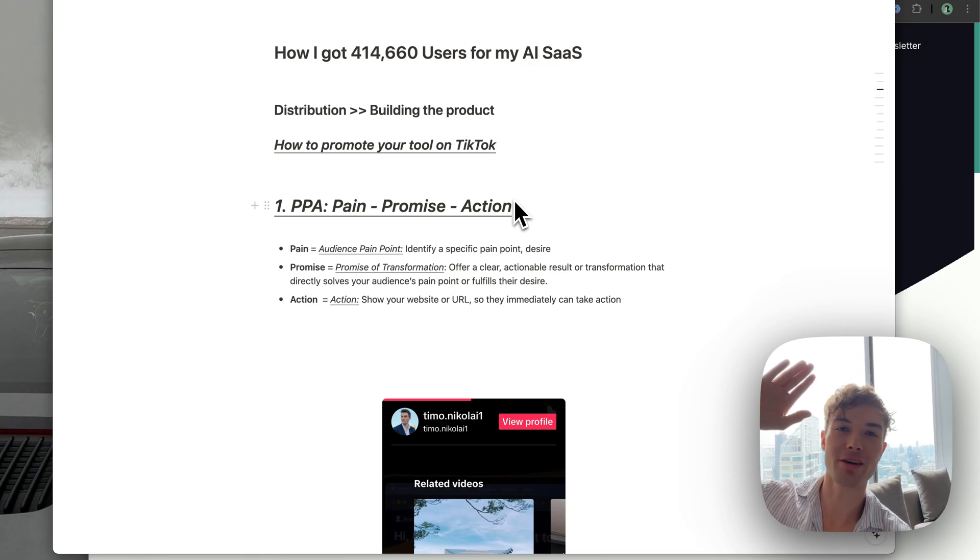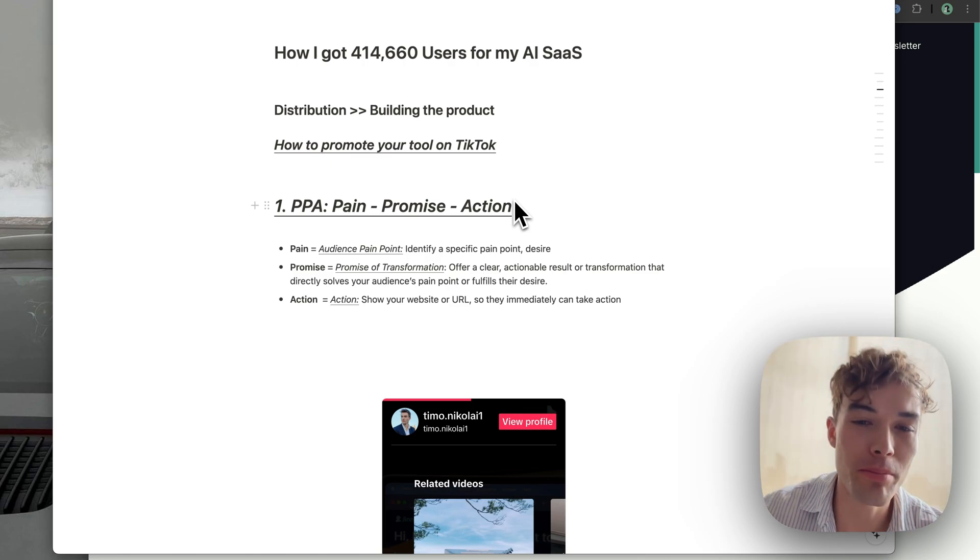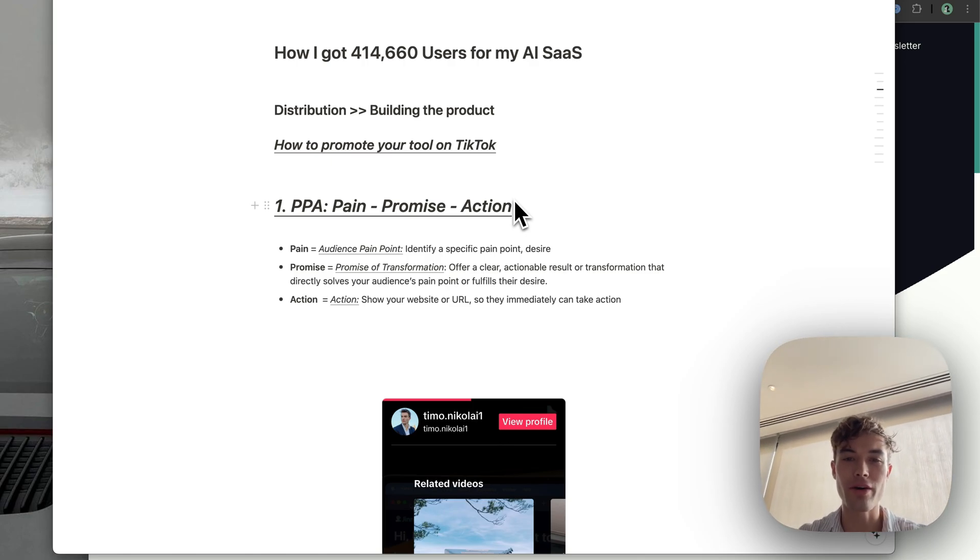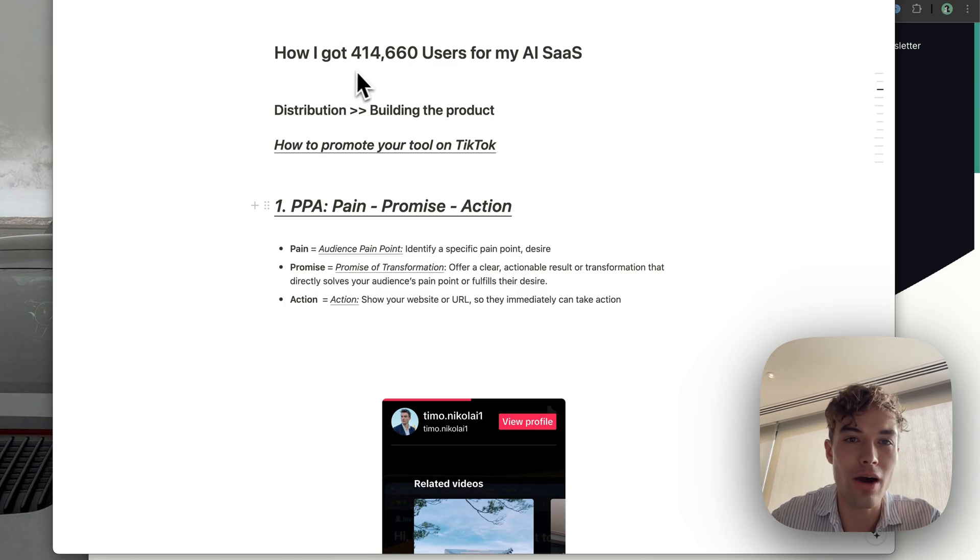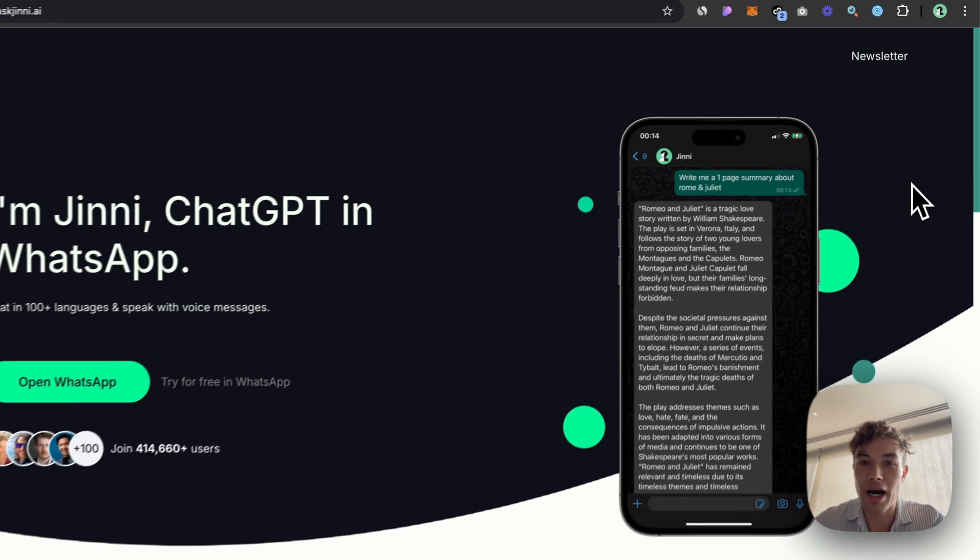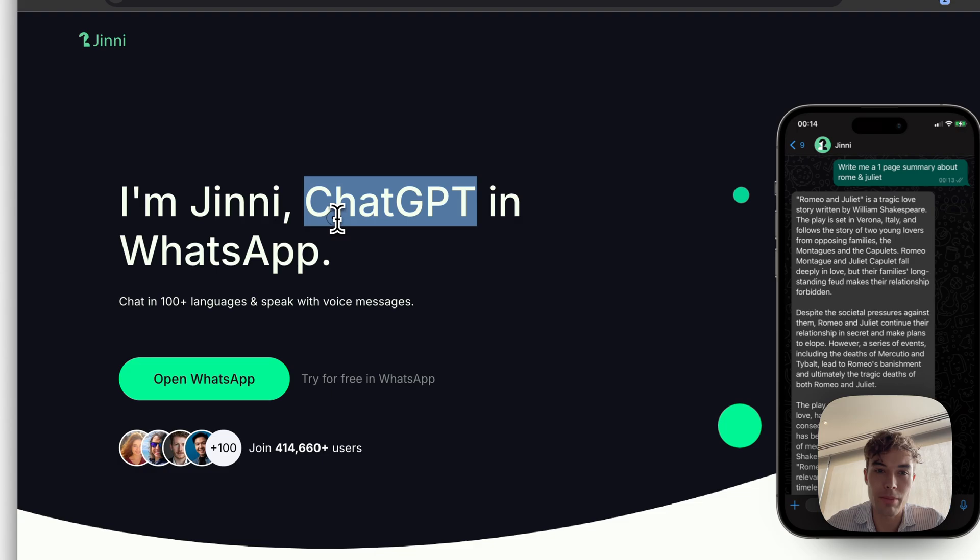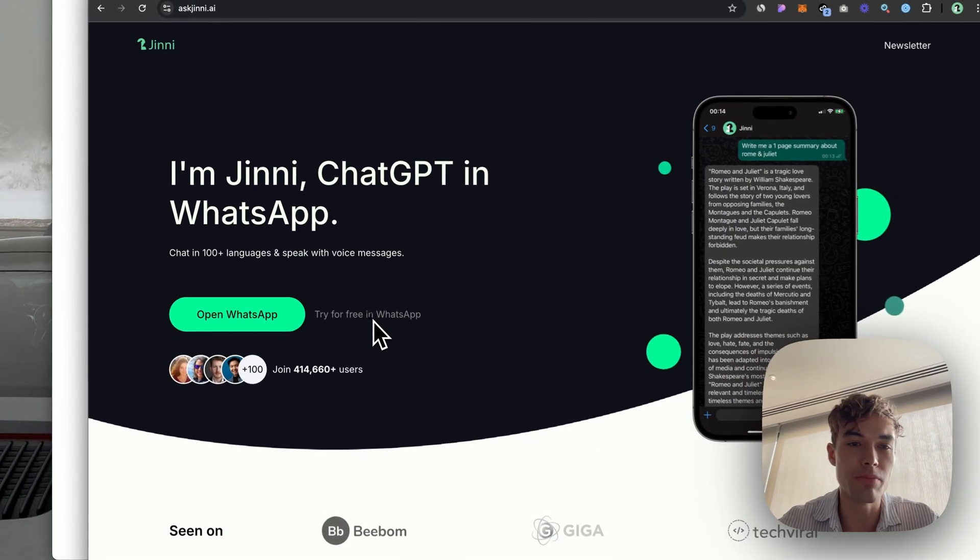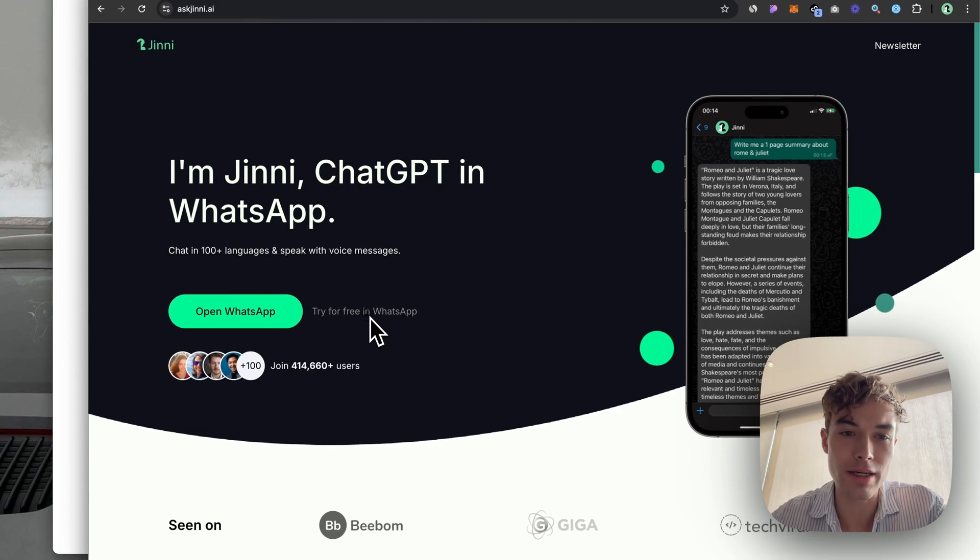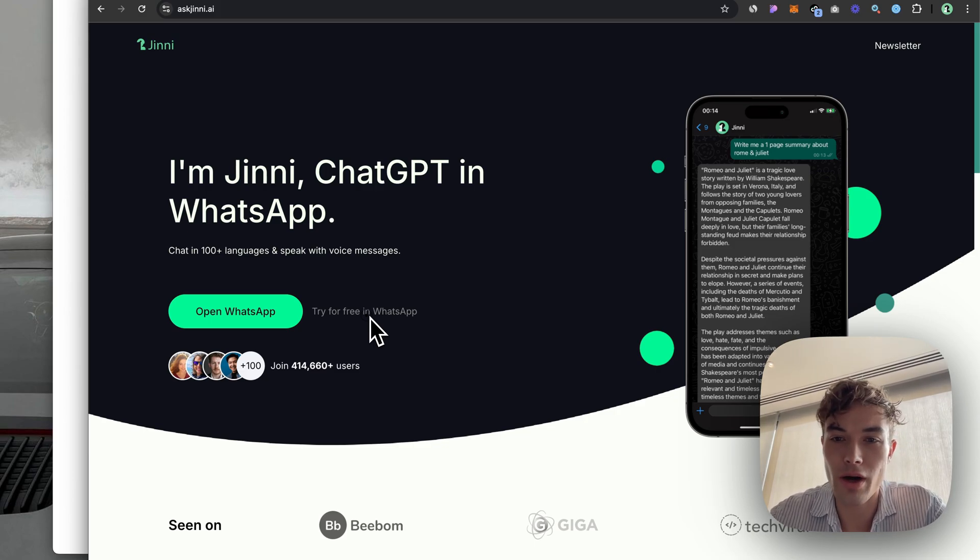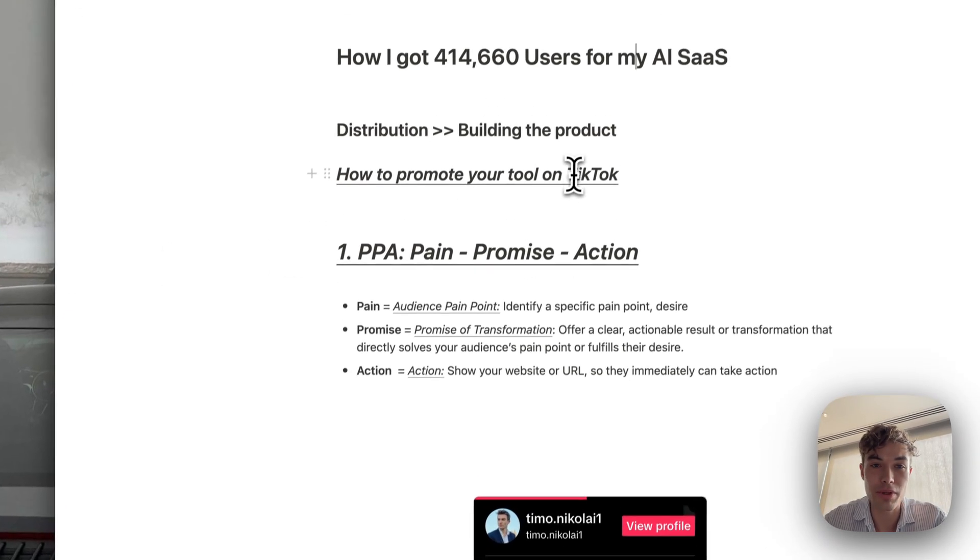Hey friends from beautiful Bangkok, as you can see here in the background, the paradise for software builders. And in today's video, I will talk about how I got 400,000 users for my startup in the last two years. This is the one I'm talking about. It's Gini, askgin.ai. It's a very simple WhatsApp chatbot. Nothing crazy here, but it got pretty viral at some point. And I want to talk about how I did this with mainly TikTok today.